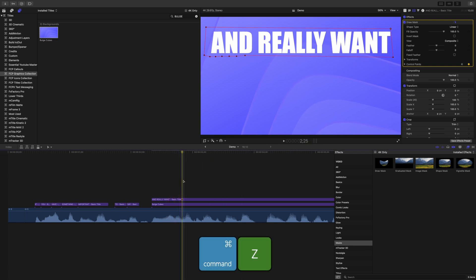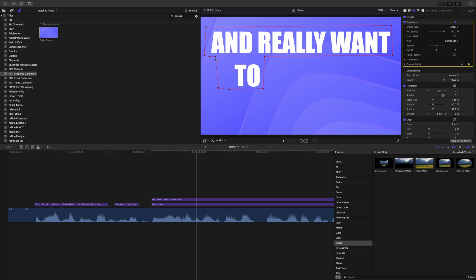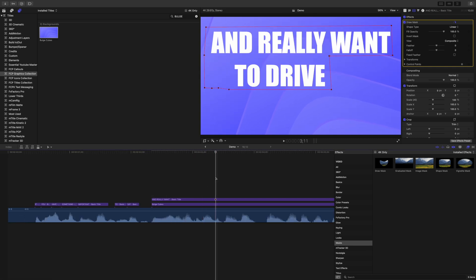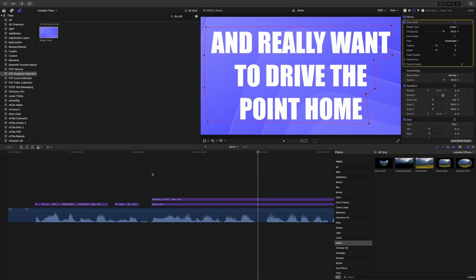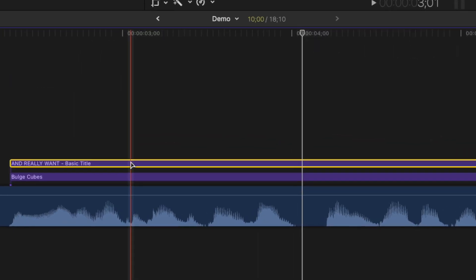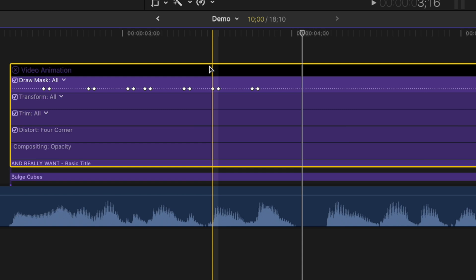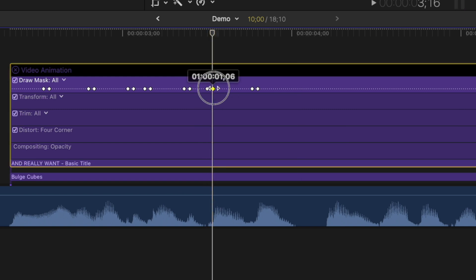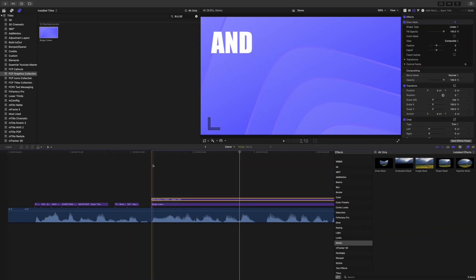Press Command Z a few times to undo the last few steps. Once you get to the second line of your text, use the extra keyframes at the bottom to adjust your mask. Repeat these steps until your entire title is visible. If your timing is a bit off, you can always adjust your keyframes by selecting the title clip and pressing Control V to show video animation. You can then click and drag any of the keyframes to adjust your timing.